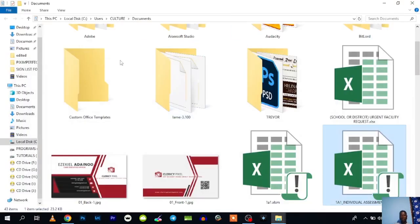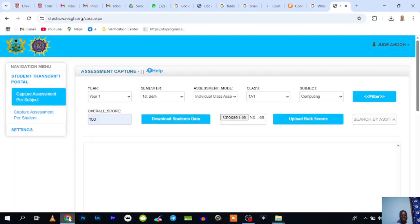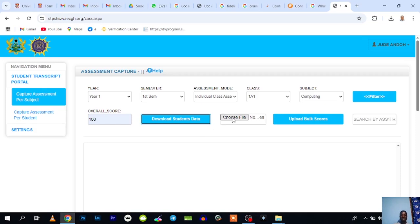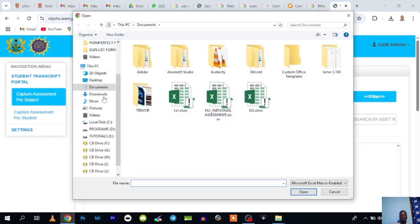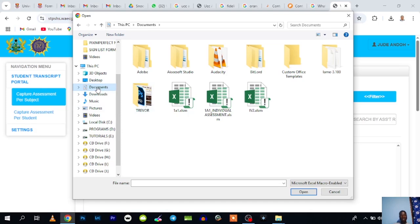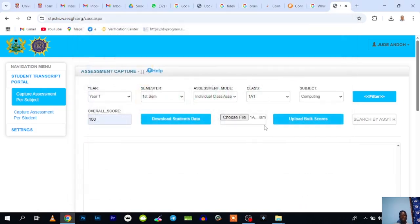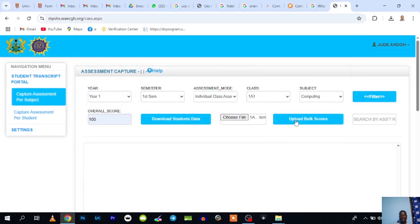Now it is time for you to upload the file that you just entered. How do you upload it? You have the Choose File—click on it. Go to the location where you saved your file. In my case, I saved my file in my documents folder. I'll click on documents and there's the file name: 1A underscore individual assessment. I'll select it and click on open. You see it here.